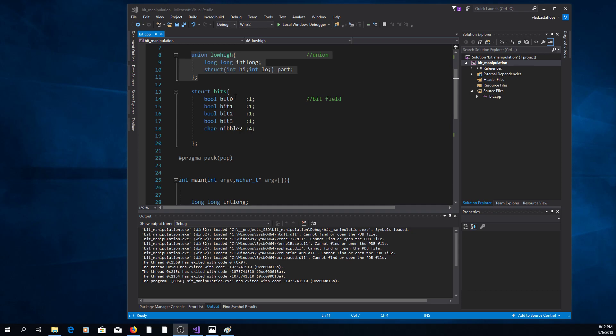So we have here four members of size 1 bit and one member of size 4 bits. So in memory it looks like this.